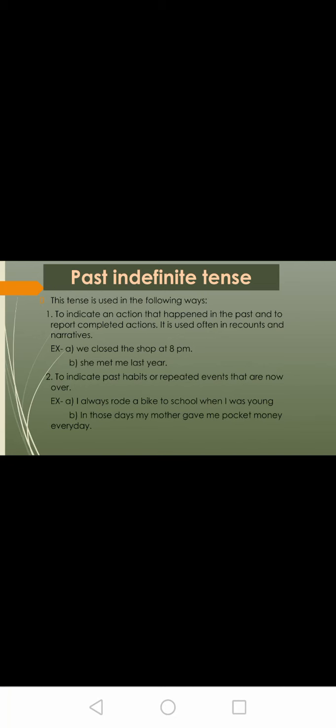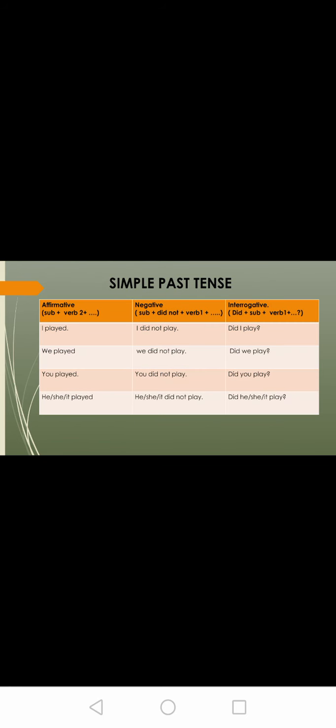Next is to indicate past habits or repeated events that are now over. For example, I always rode a bike to school when I was young — it happened in the past and it's a past habit. Second, in those days my mother gave me pocket money every day. These are past habits.